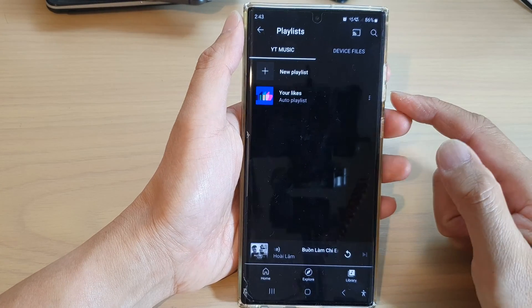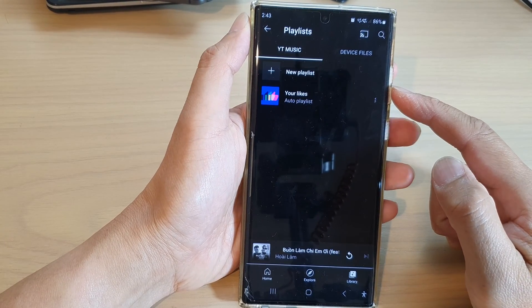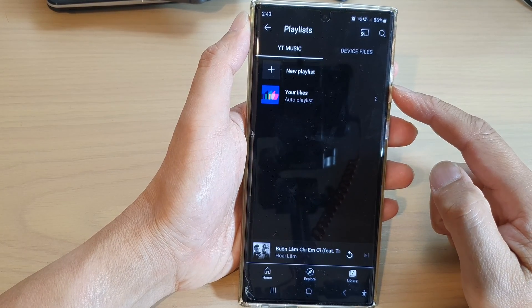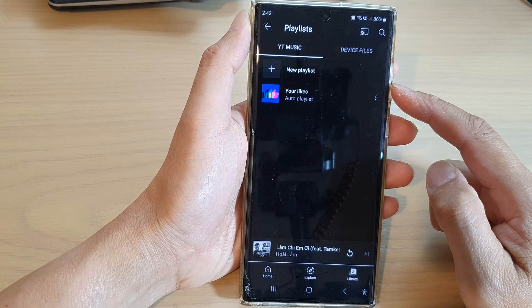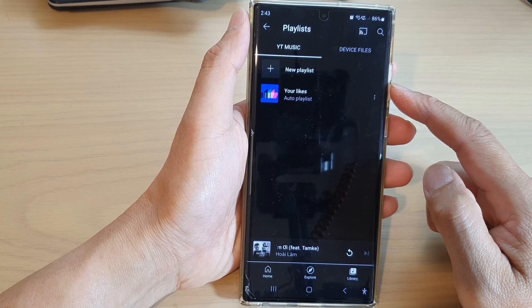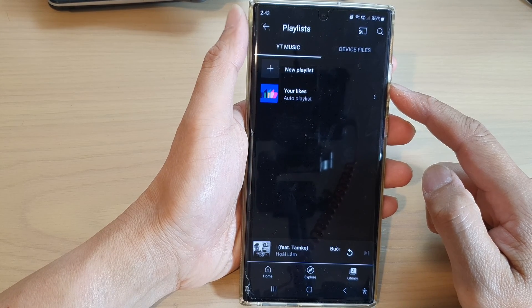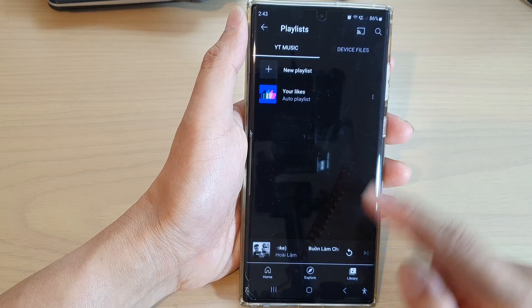Hey guys, in this video we're going to take a look at how you can create a new playlist in YouTube Music on a Samsung Galaxy S22 series.